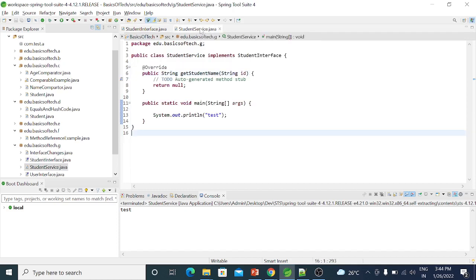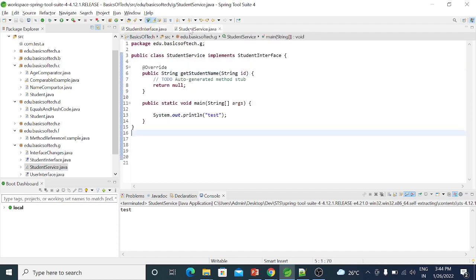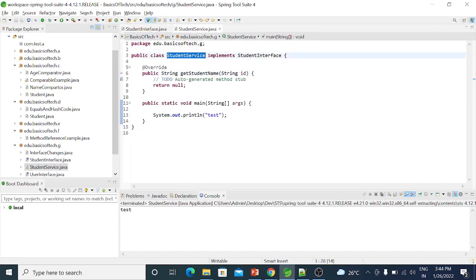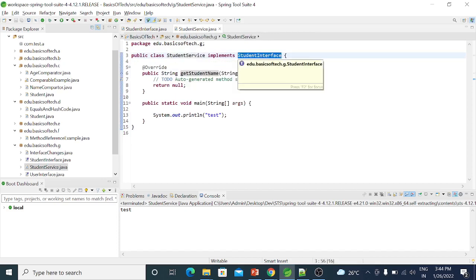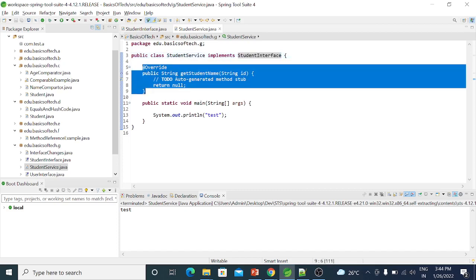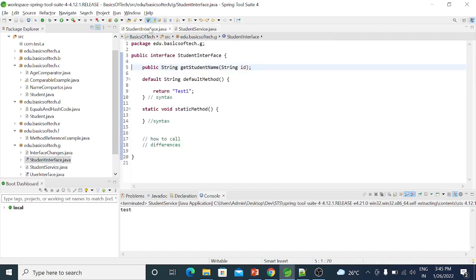Suppose we have an abstract method. We will create a class called StudentService. The student interface is implemented. If you use abstract methods in this interface, you will need to implement them in the class. In the student interface, we use the abstract method the same way.